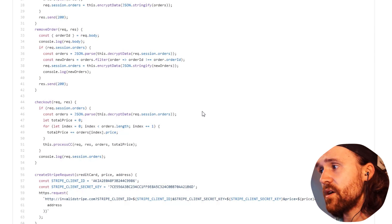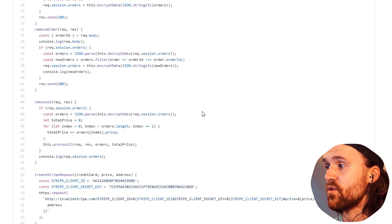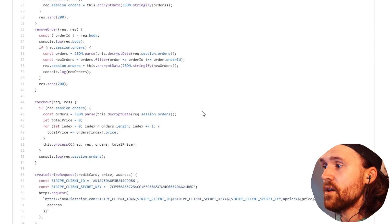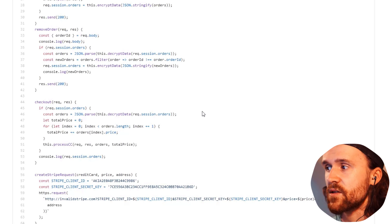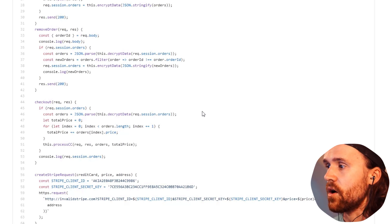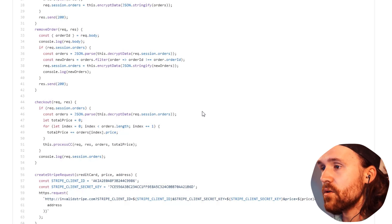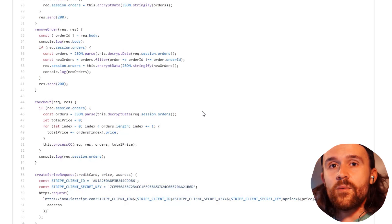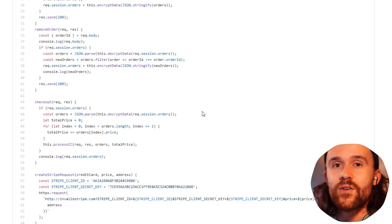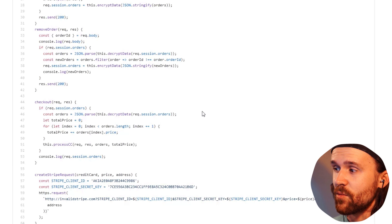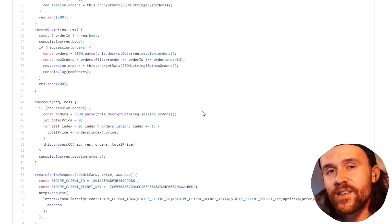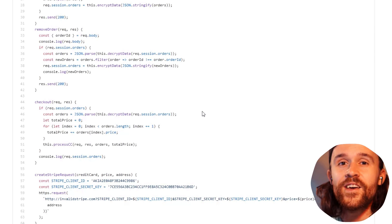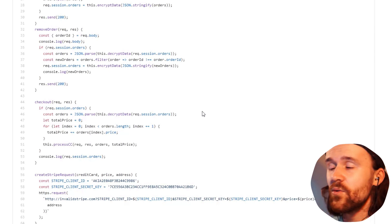The next step would obviously be to get rid of that and to also delete the history of the file, otherwise people out there in the public would still be able to find it. And this is it for today.